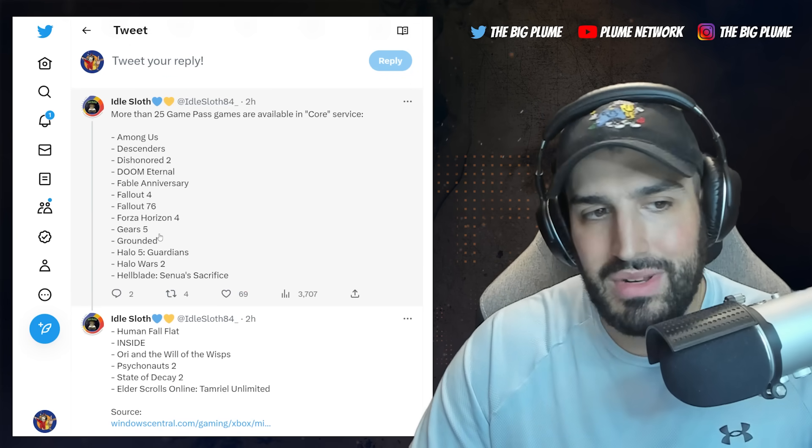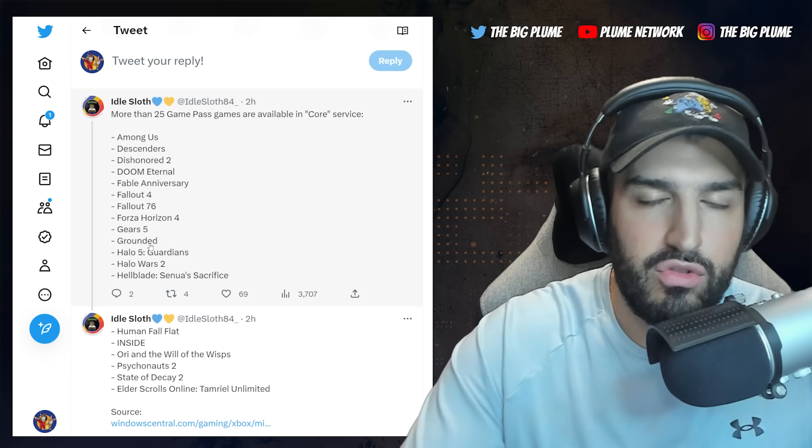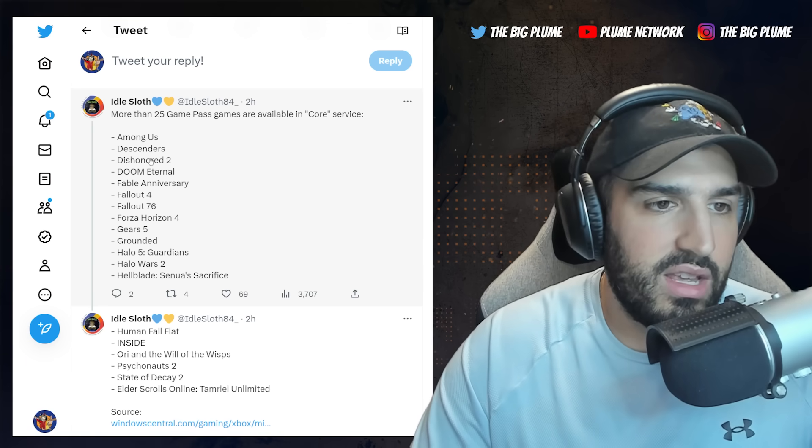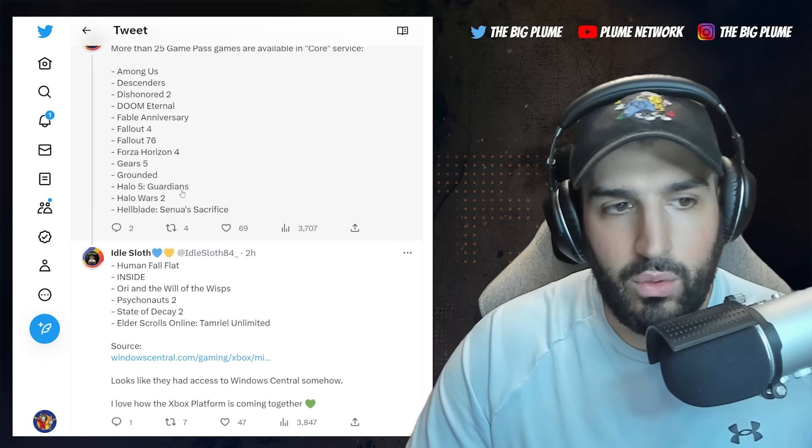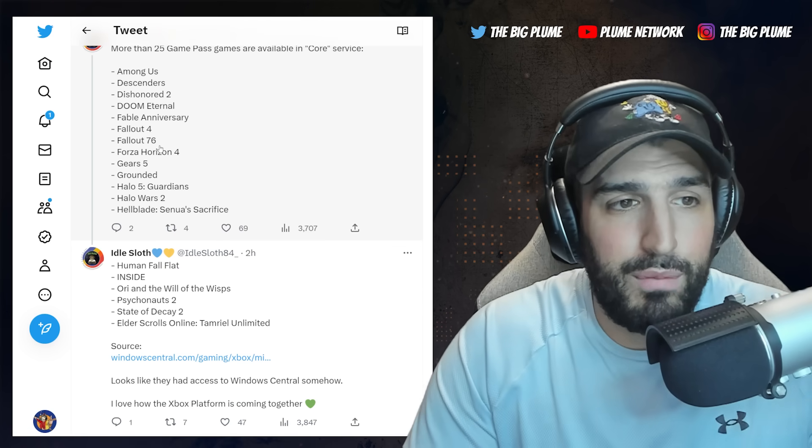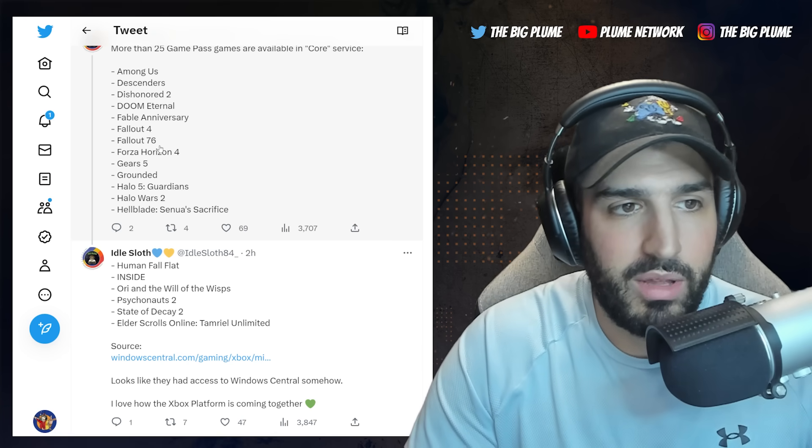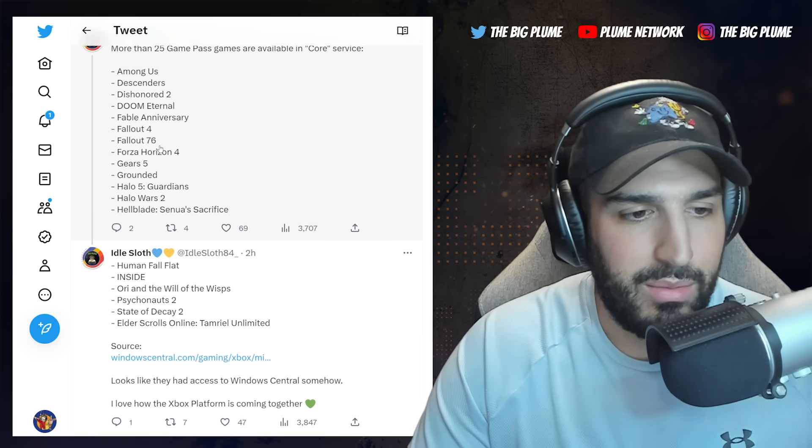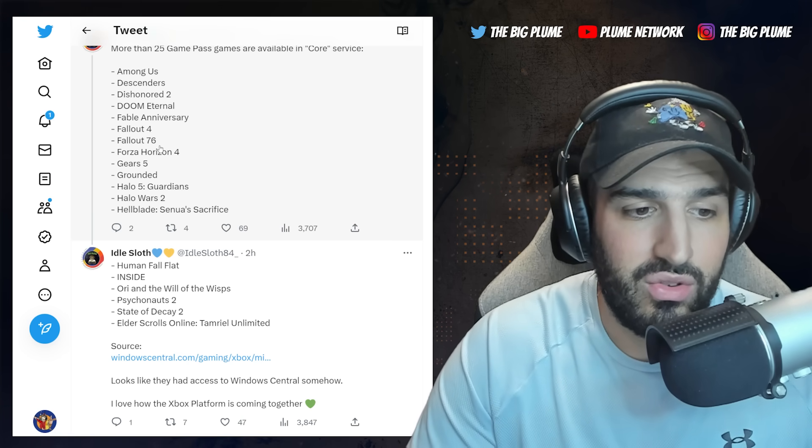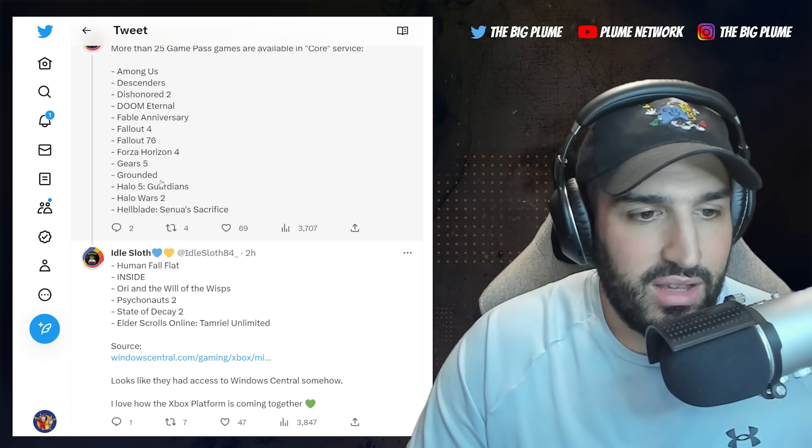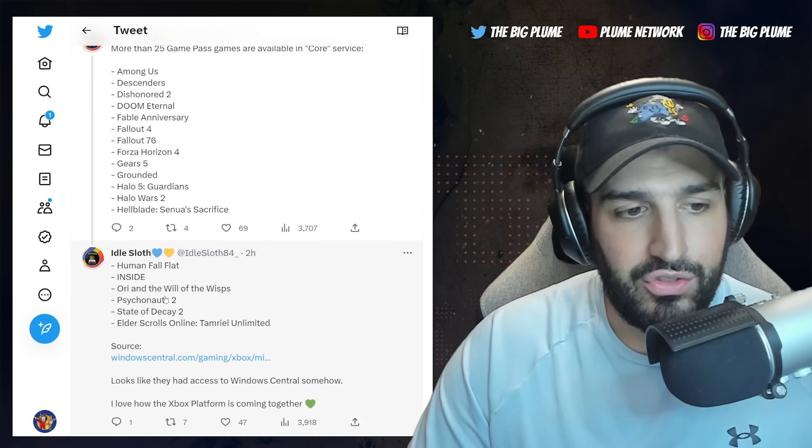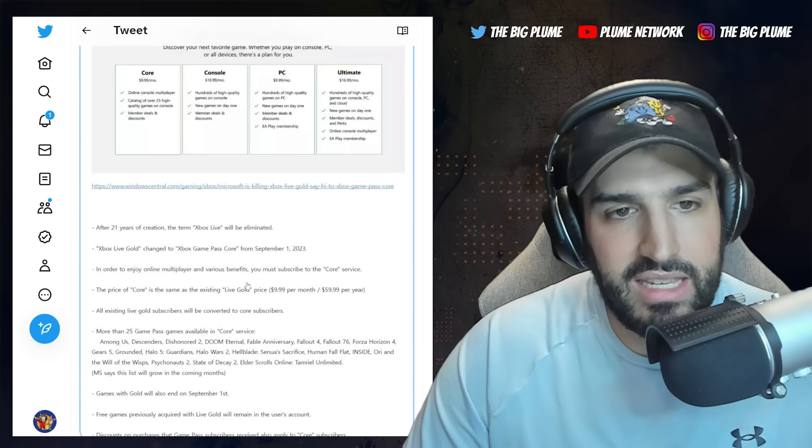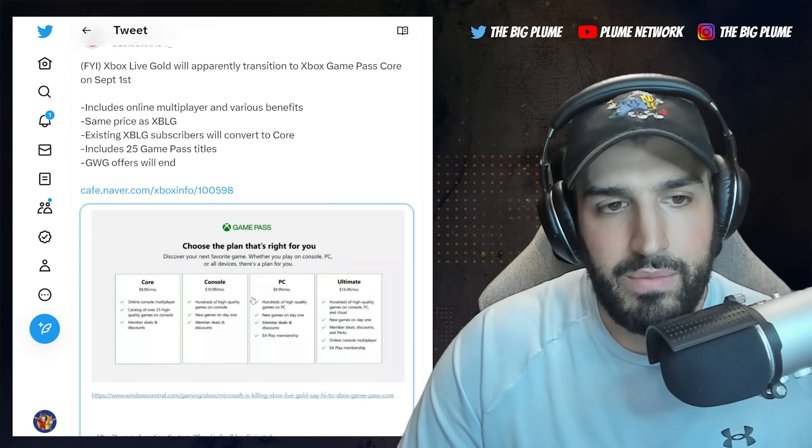I mean even just Doom Eternal right away, something I think a lot of people will be excited about. And then you have Fallout 4, Fallout 76. Now they're continuously expanding that. I don't know, a lot of people are still playing that, so that may be something people want to play. Even a game like Fable Anniversary, if you've never played Fable, I would definitely play that as well. And Psychonauts 2, and even State of Decay 2 for me, great games. And one of my favorite games honestly of all time is Ori and the Will of the Wisps.